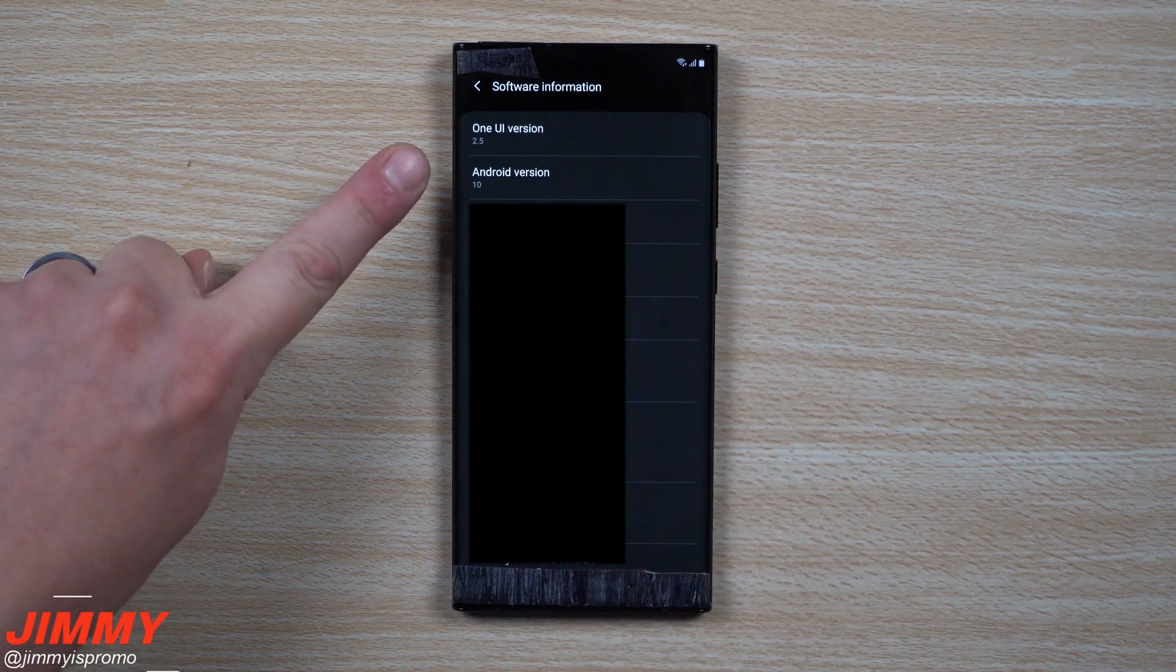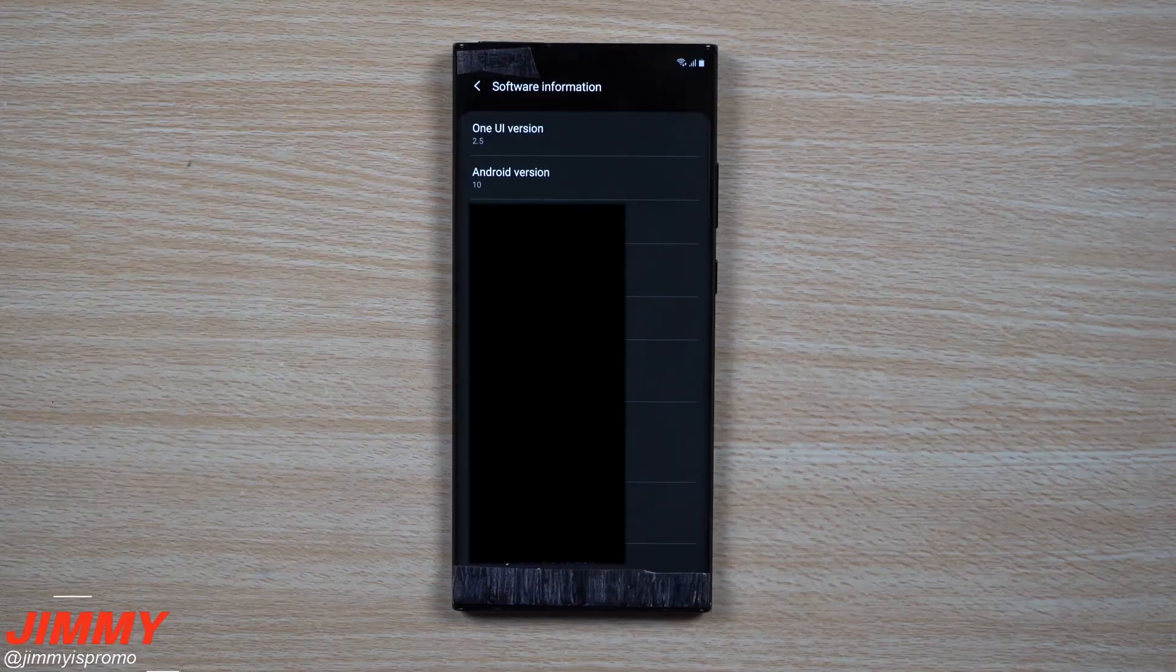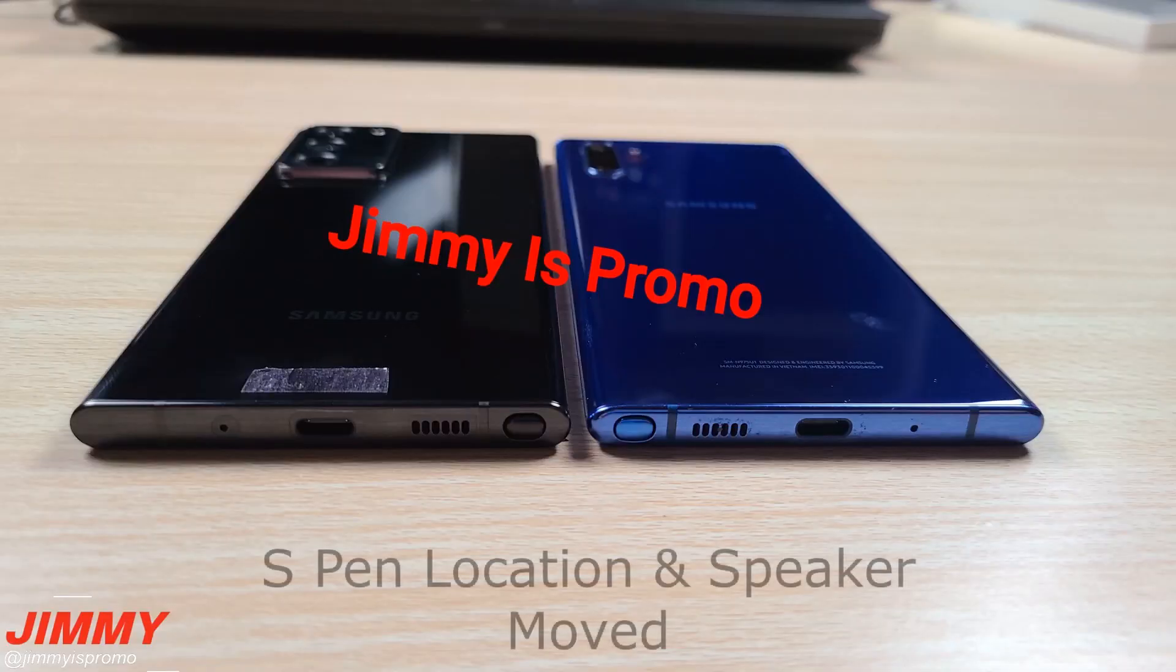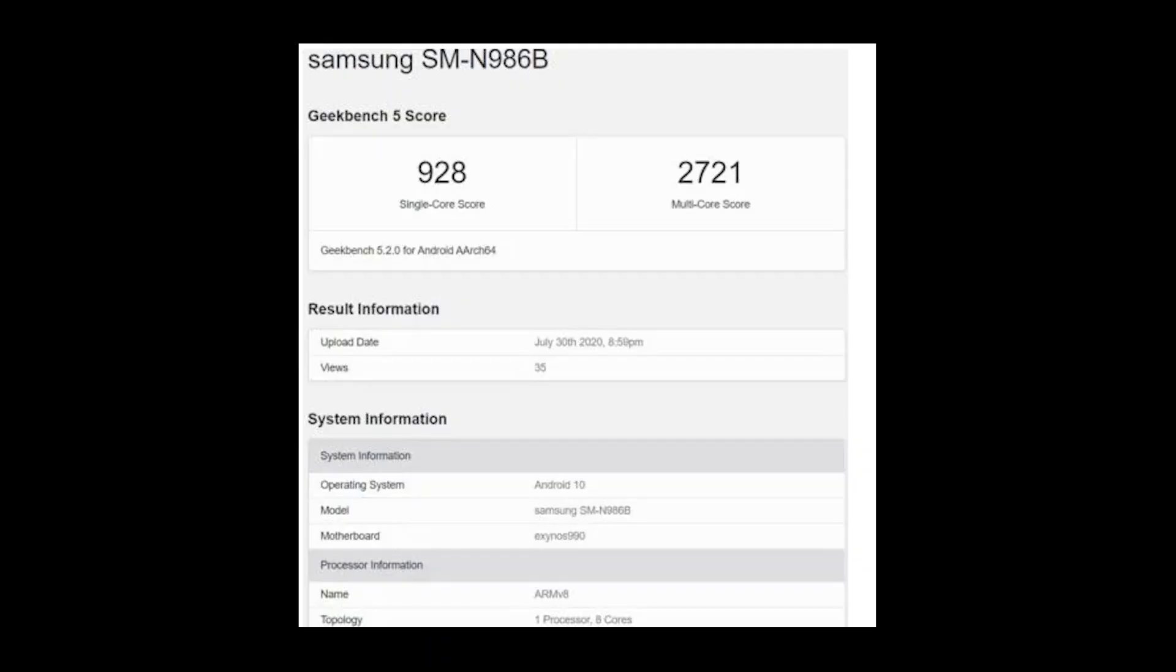According to a new report, the Exynos 990-powered Galaxy Note 20 Ultra bearing model number SMN-986B got exposed in a benchmark listing earlier.